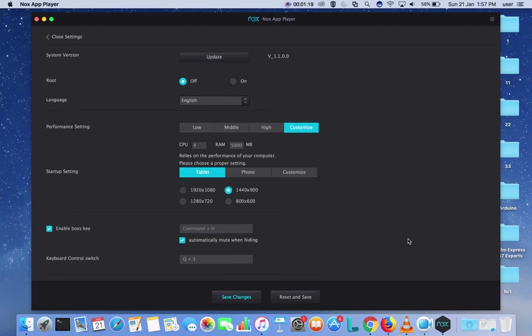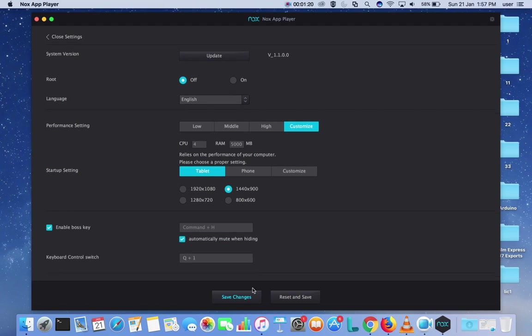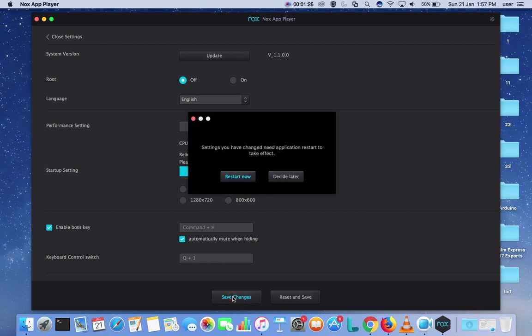Then you have to save these changes - click on this button. Then you need to restart.